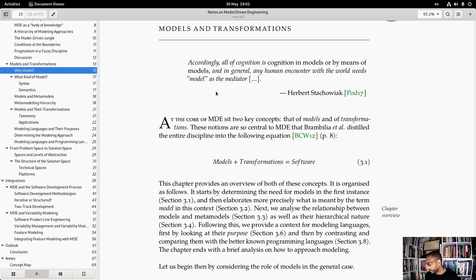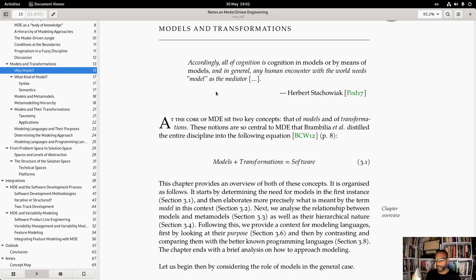This leads me to the last reference I'd like to make, which is Hawkins. I think that Hawkins's work is going to be of great relevance in the future, because I think it's taking a much more biologically inspired approach to neural networks.